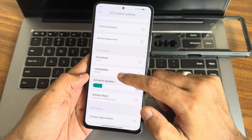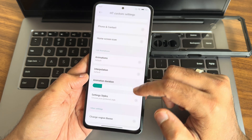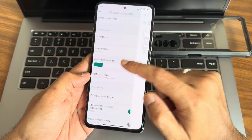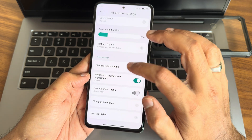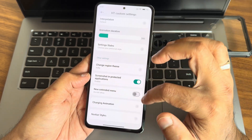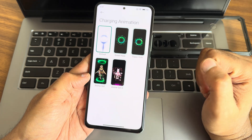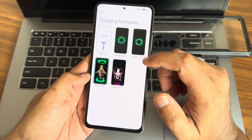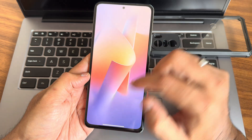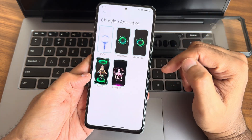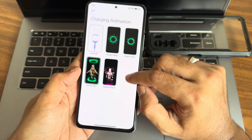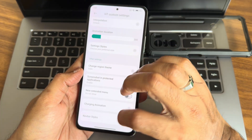Interpolation — you can select based on the animation. There are two very good variation setting styles in my opinion. Region can also be changed from here. Charging animation — you get plenty of options, I'm really liking this. You can keep whatever you want here. These are the things I'm really happy with in the new styles.